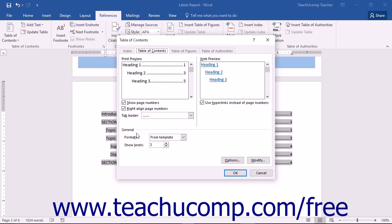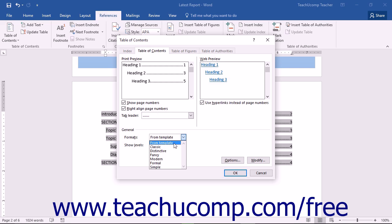Since you can only change the appearance of the default styles, ensure that the Formats drop-down in the General section towards the bottom of this tab is set to From Template.